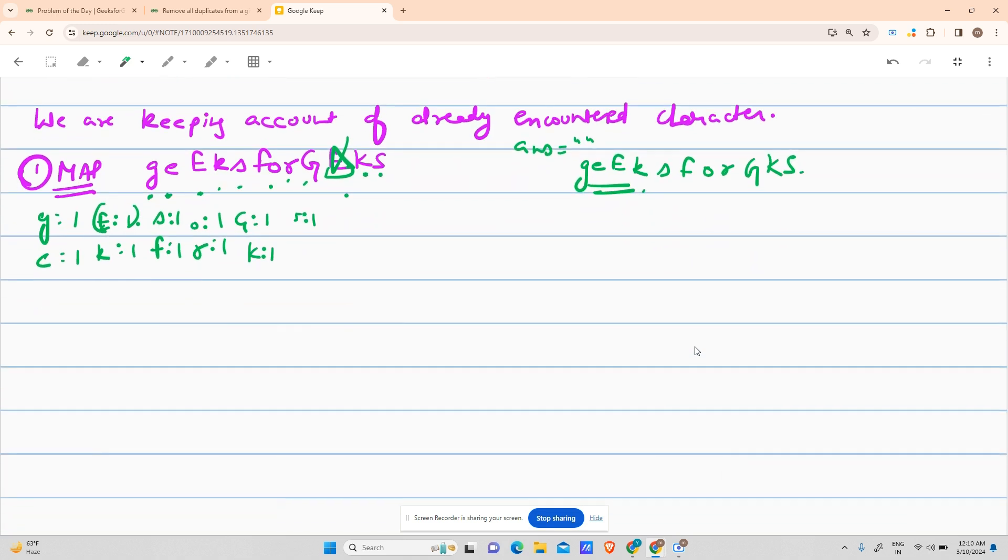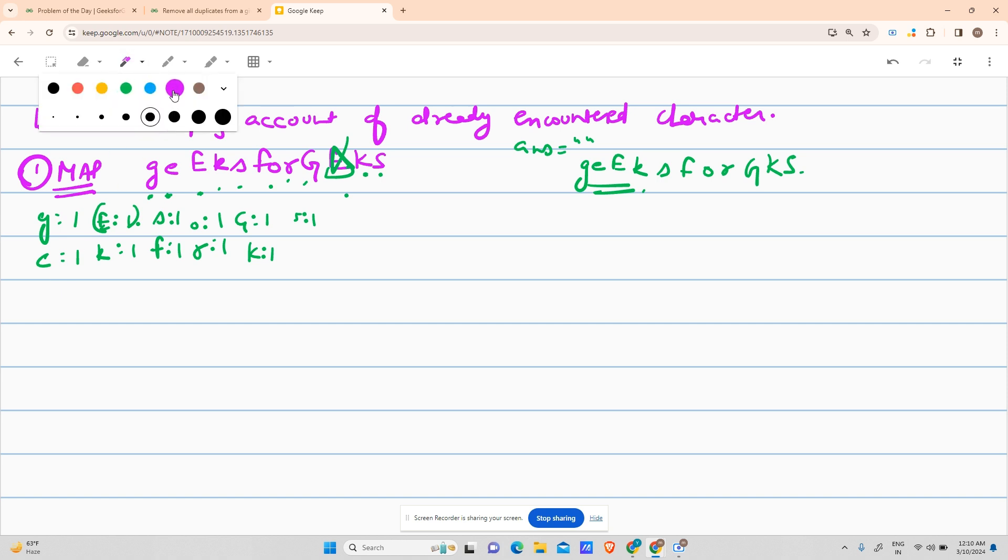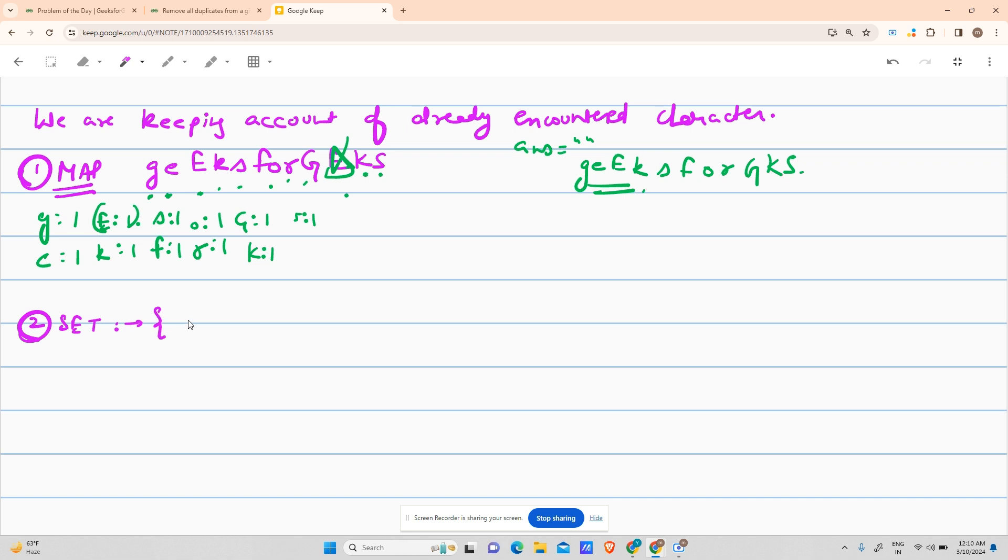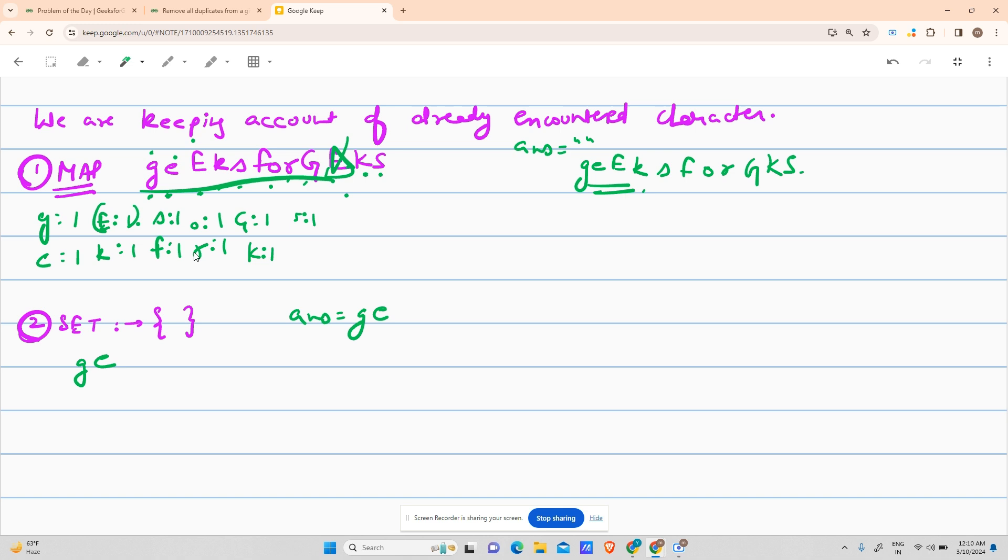Second approach: instead of using a map, because we just need to eliminate duplicates, use a set. Initially my set is empty, my answer is also an empty string. Does g exist? No. Add g to the set and to the answer. Does e exist? No. Add e here and here. This continues. When I encounter the second e, it's already present in the set, so I skip it.